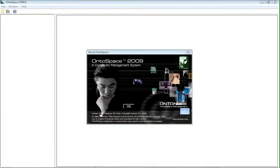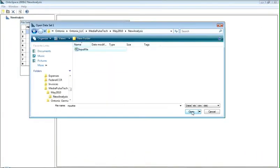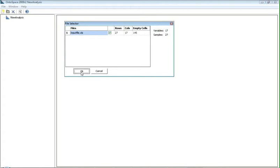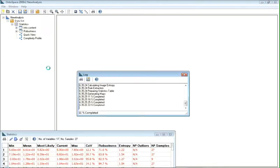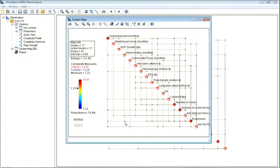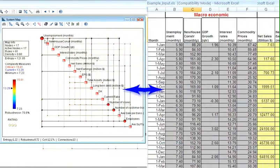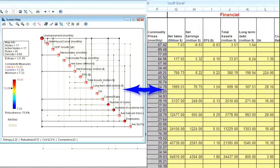The data assembled in the spreadsheet is loaded into Ontospace. An analysis with default settings is run. Ontospace builds a complexity and risk map, which shows the relationships between the various business parameters.